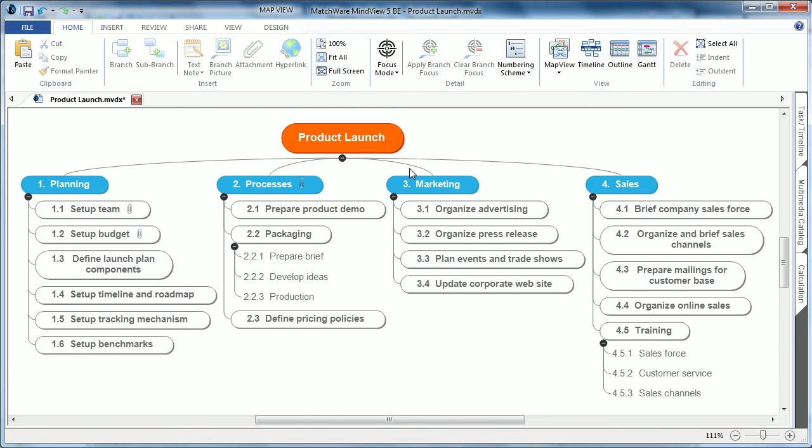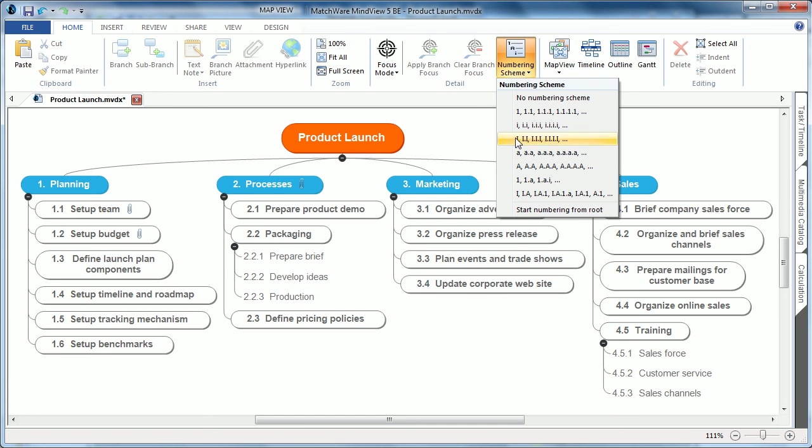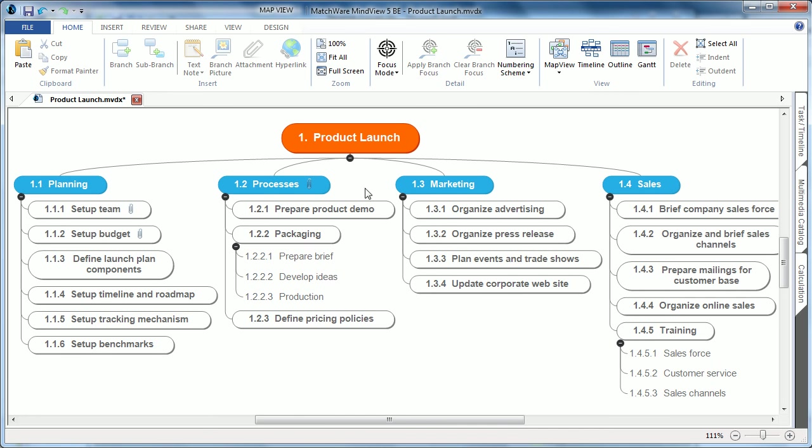As you can see, the first level has now been created with one, two, three, and four, but I can easily choose the drop-down, and choose to start numbering from the root, now creating the first main root branch as level one.